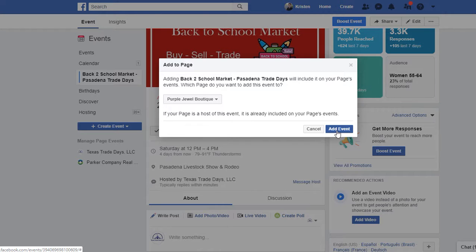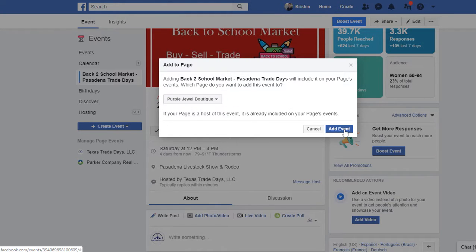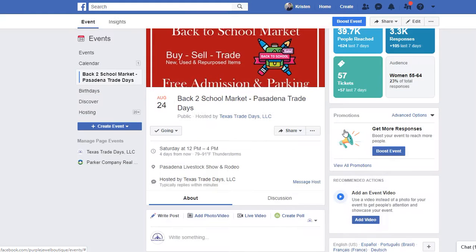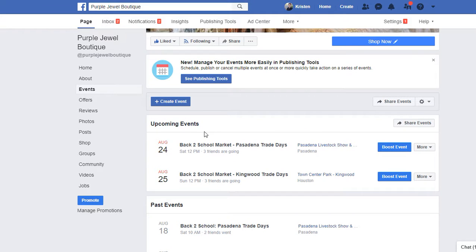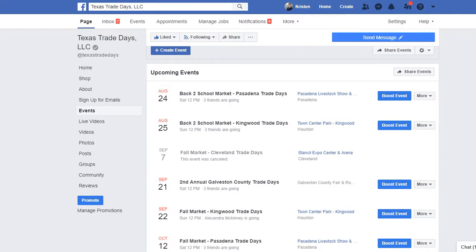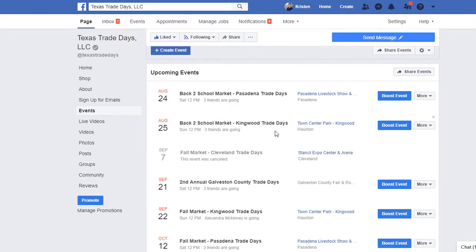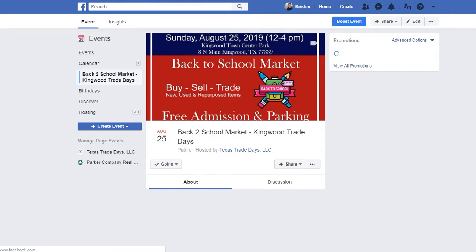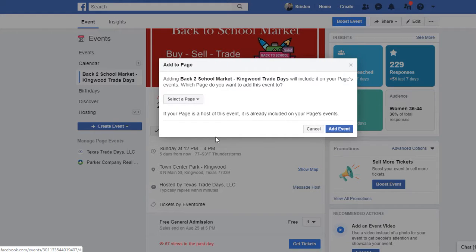Once you've selected the page that you want to add the event to, click 'Add Event.' It will take you over to the page and you'll see it in the upcoming events. When you're done, close out the window or the tab, then go back to the events list. Right-click on the next event name, click 'Open link in new tab,' switch over to the new tab, and do the same thing: click on the three dots, go to 'Add to Page,' select a page.